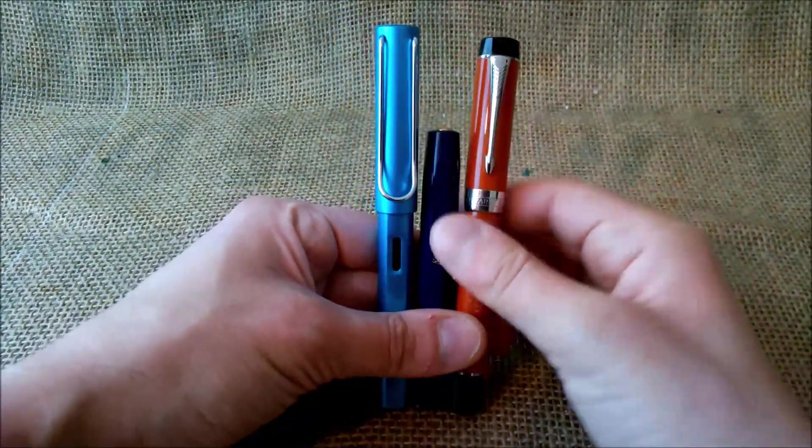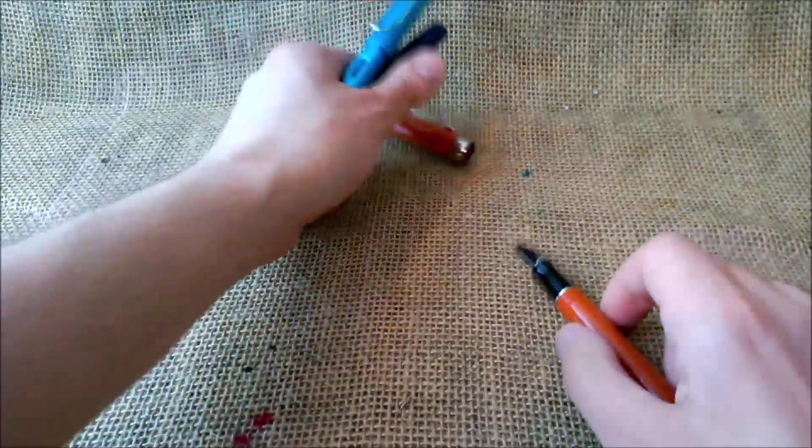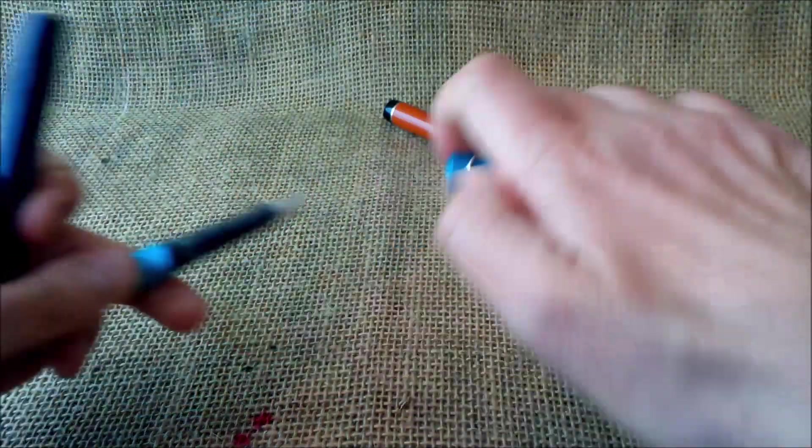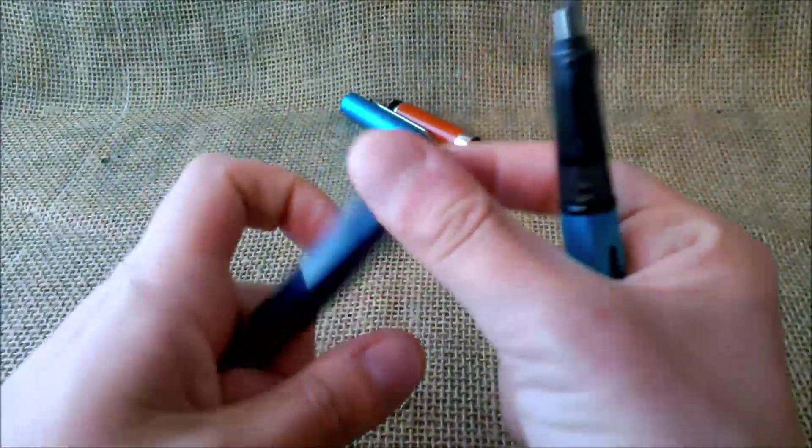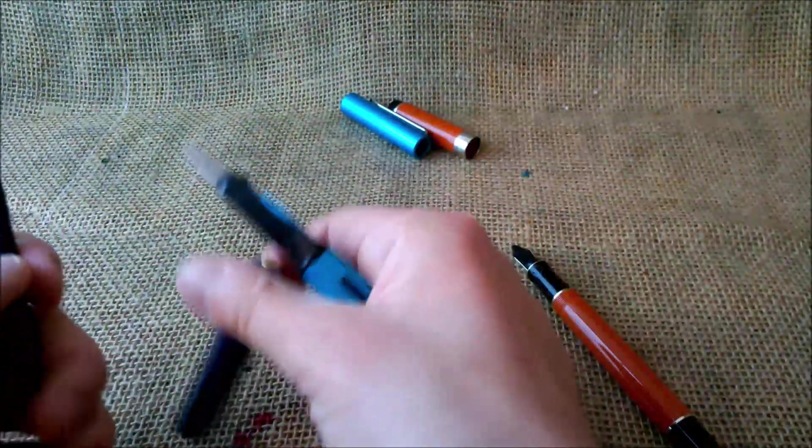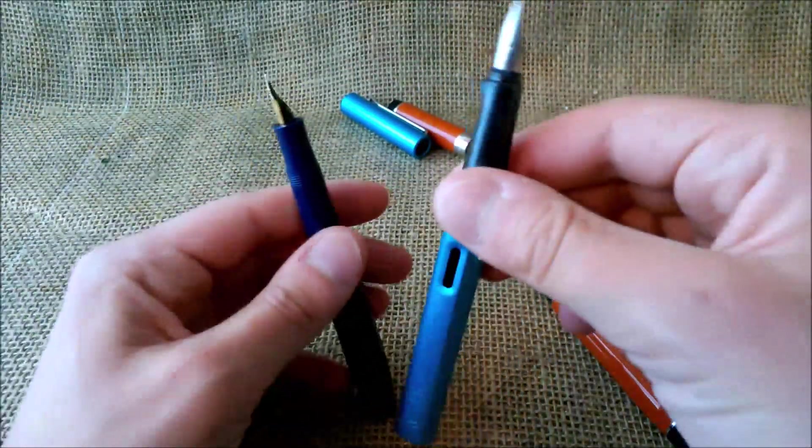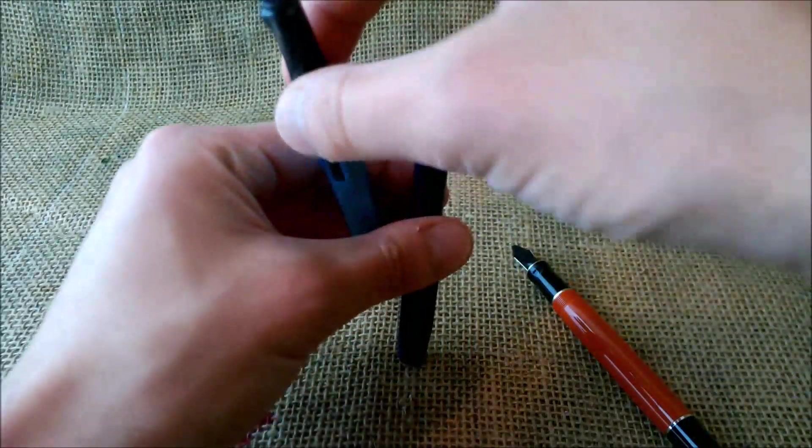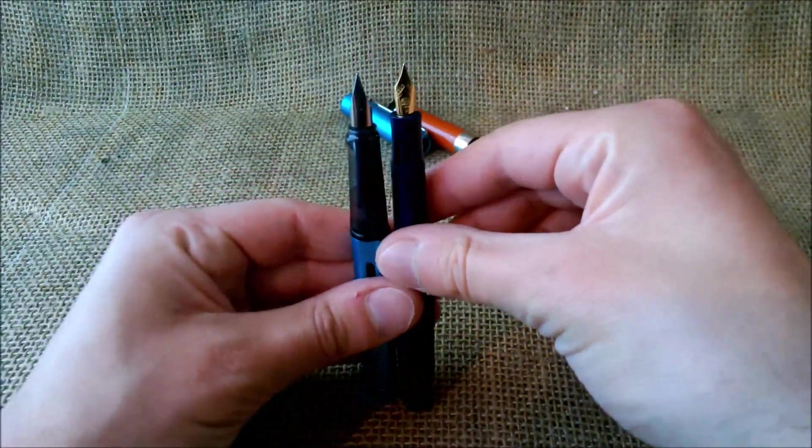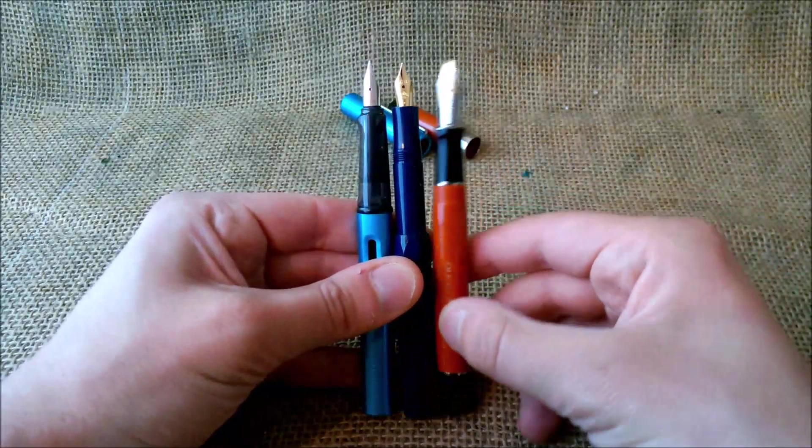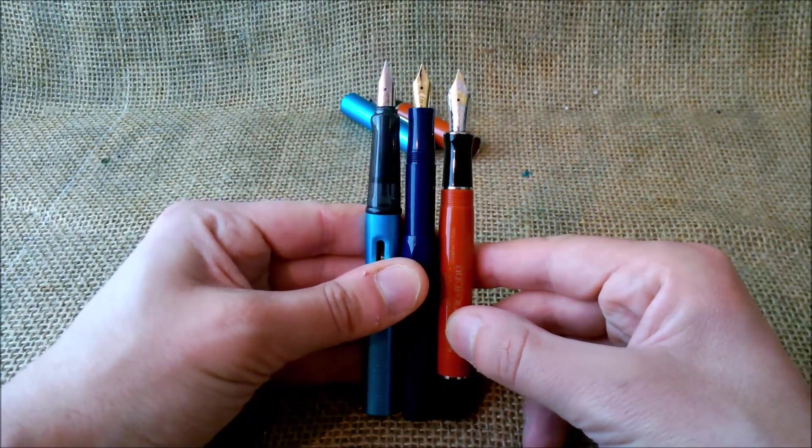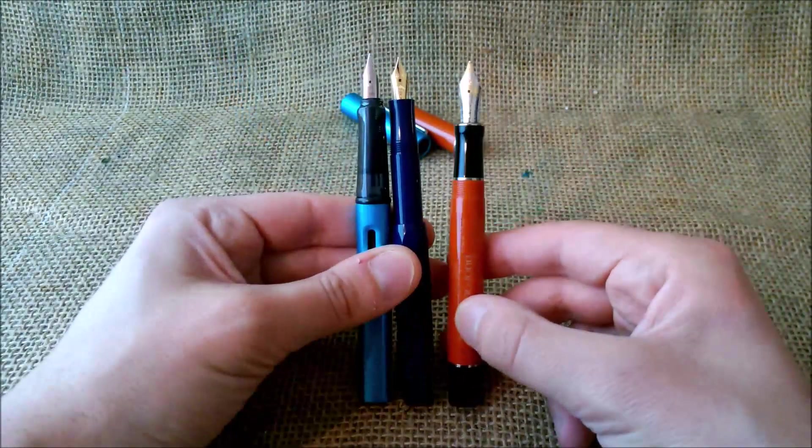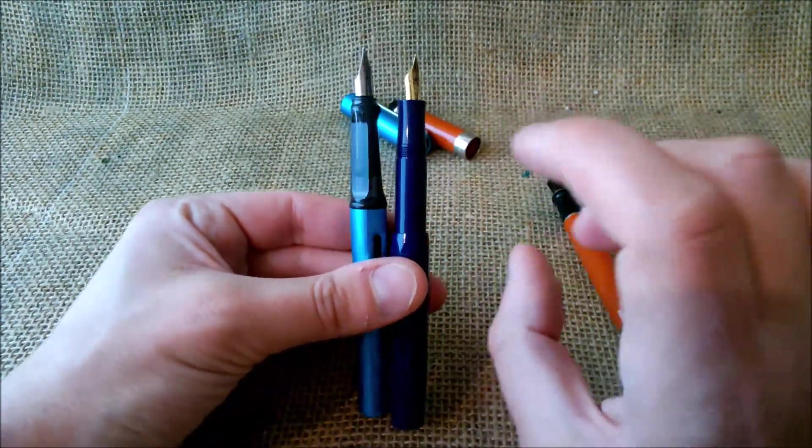That's why it is a pocket pen. But then when you uncap these, you usually don't use a Parker Duofold Centennial posted, and then you uncap the Lamy Safari because at least I wouldn't use a Lamy Safari or an All-Star posted. When we compare them with the Kaweco posted, we can see the Kaweco reaches a full-sized pen. So it's really appropriate for you to write with despite it being a very small pen when it is capped.